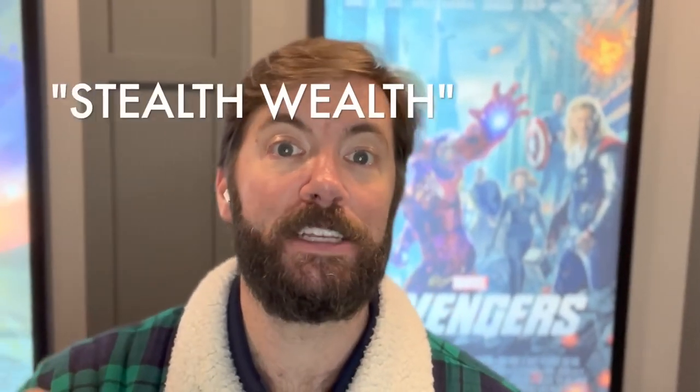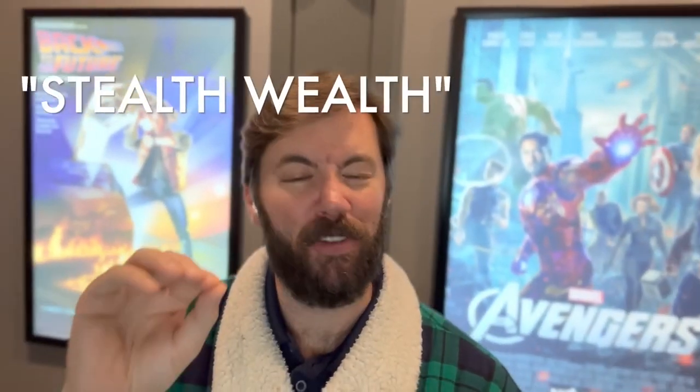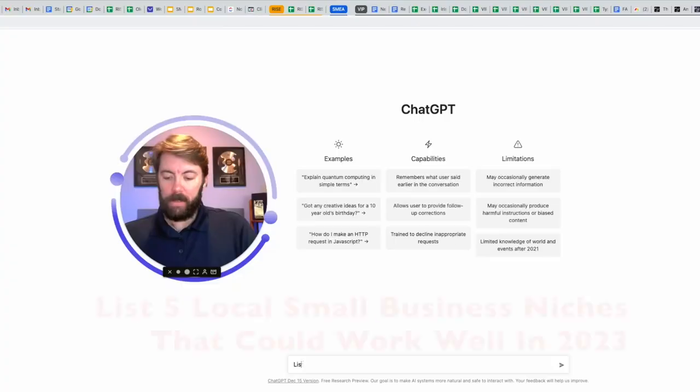Hey, real quick, before we get too deep in this video, I am going to be giving away a free lead magnet on how to generate stealth wealth. I'm going to drop it at a very specific time in this video, so be on the lookout for that.